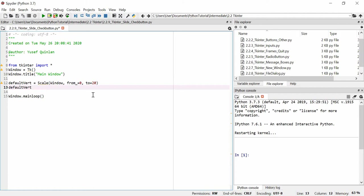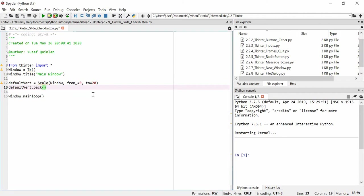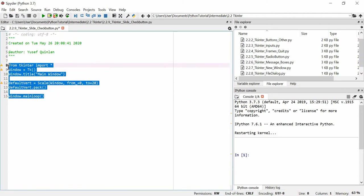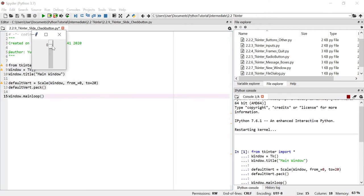I recommend packing it on its own line because it behaves oddly if you don't. That's our default vertical slider — it goes from zero to 20 and it's a vertical scalar. You can actually get the value with a click if you want — I'll show you how to do that later.